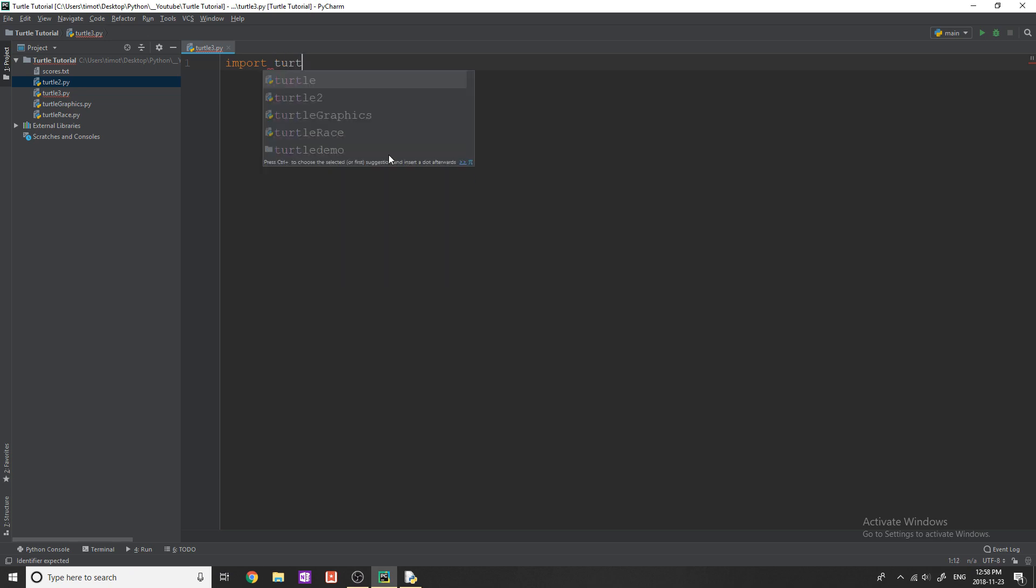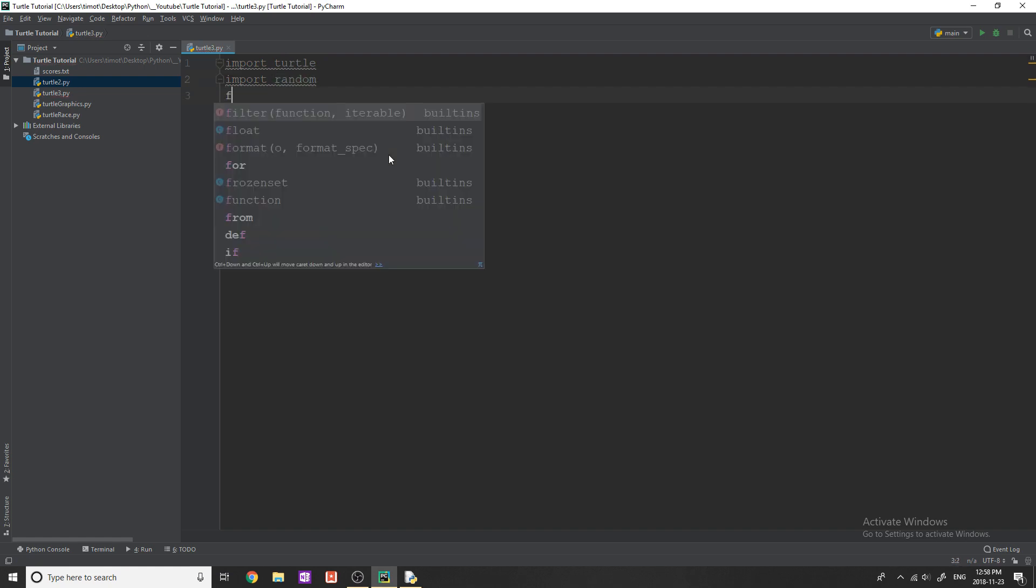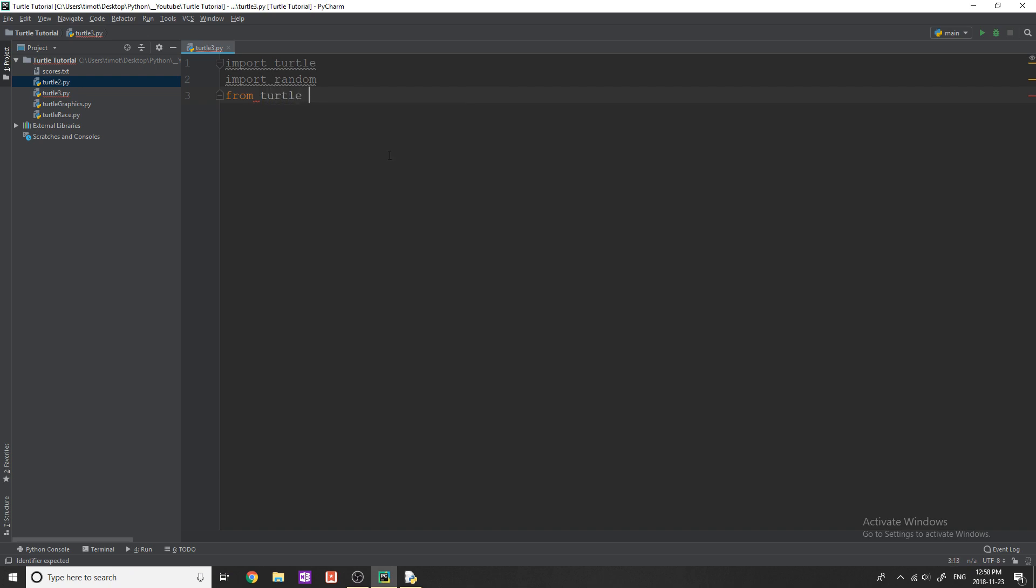First I'm going to import turtle. I'm going to import random and I don't know if I have to do this, but I'm just going to do it in case: from turtle import star, which means import everything.